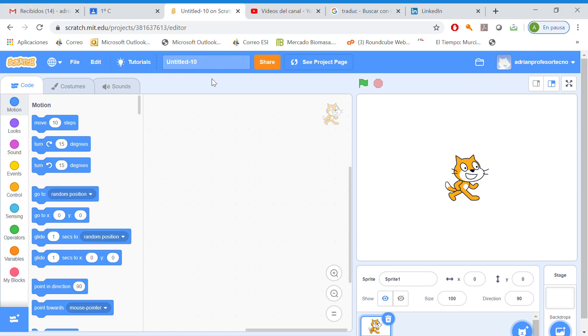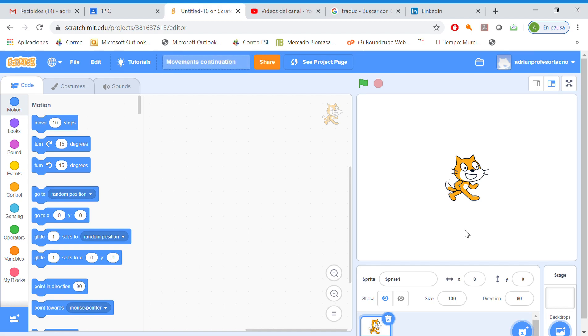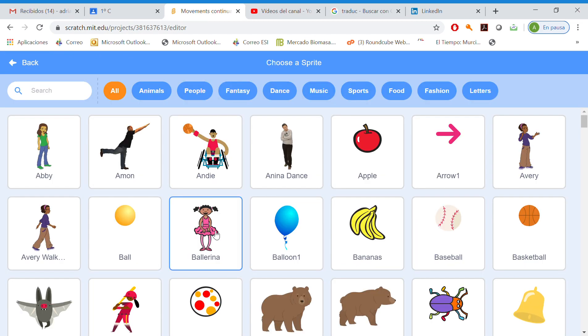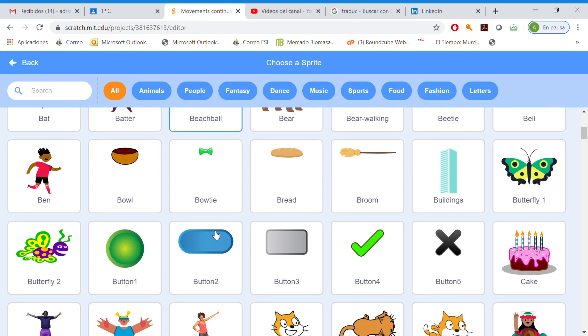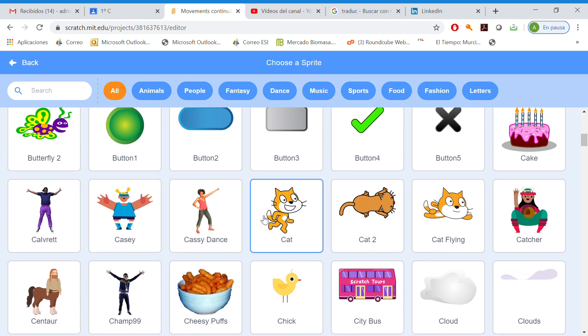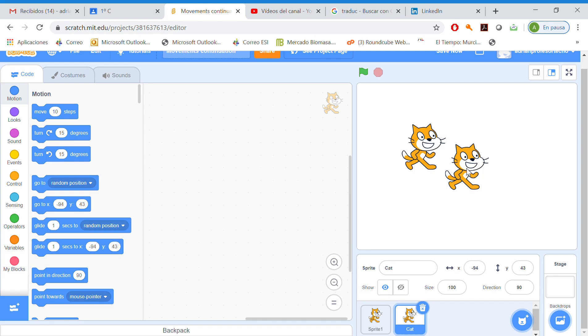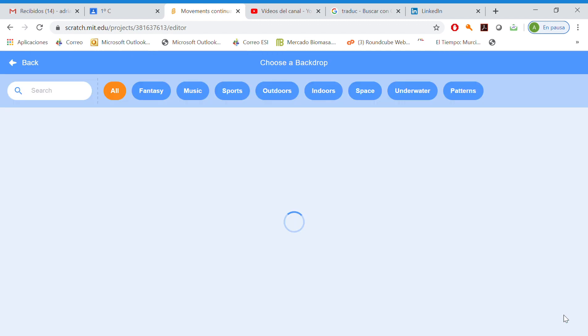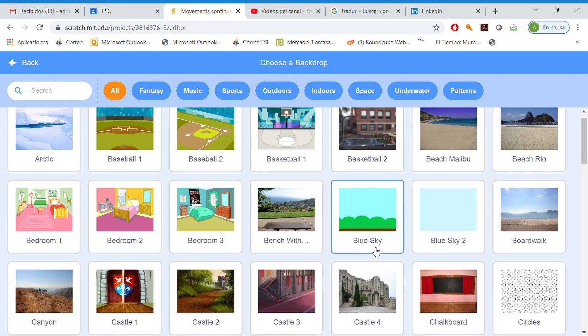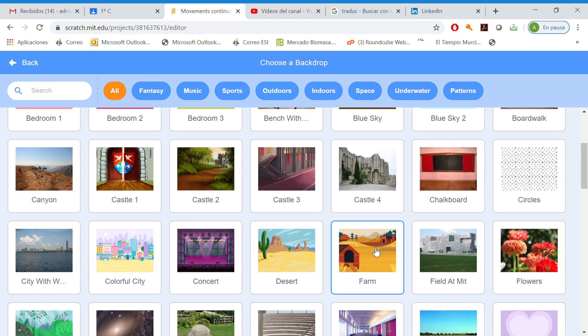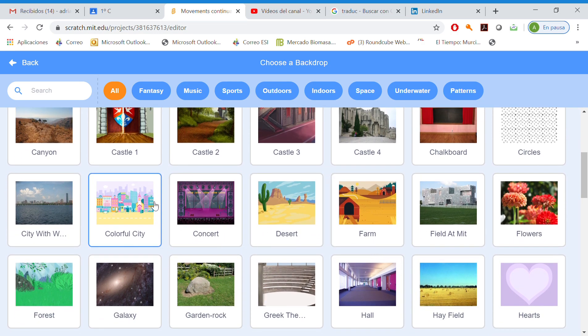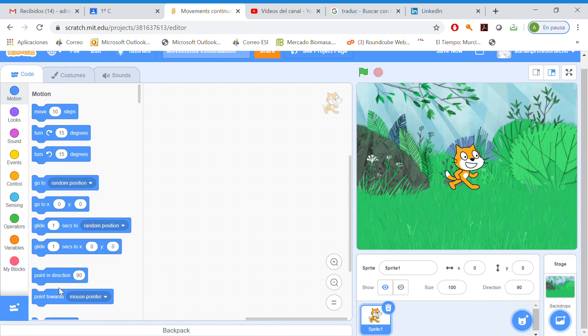Hello guys, this is a video to continue learning how to move a character in Scratch. We're going to call this video Movements Continuation. I'm going to choose a character, for example this cat, and a backdrop, for example this forest.